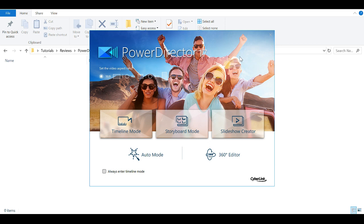Hey everybody, welcome back to another Darkfall review. Today I'm going to be reviewing the video editing program PowerDirector 17 by Cyberlink. Thanks to the guys over at Cyberlink for sending us this to review.